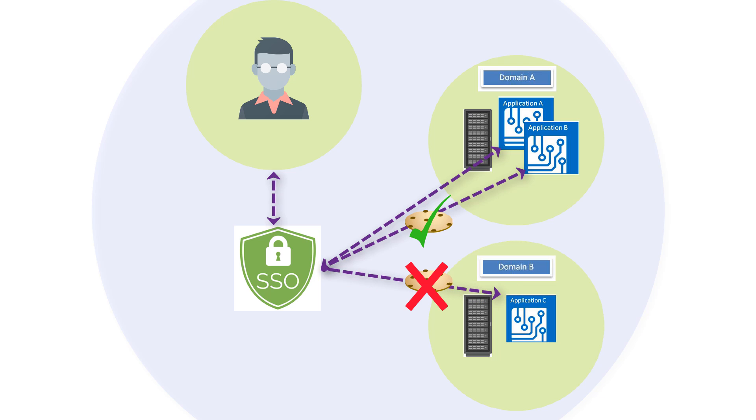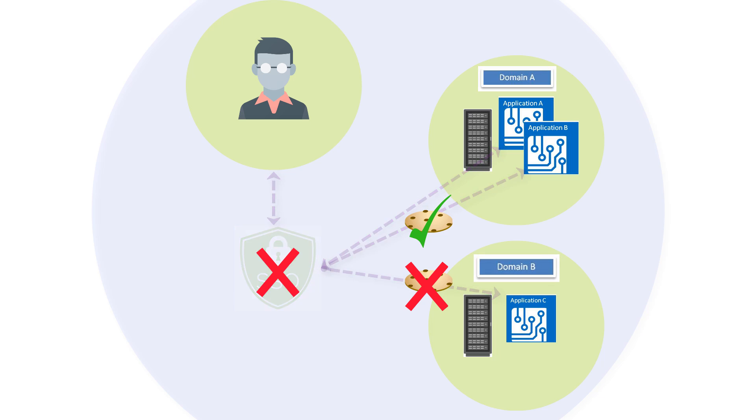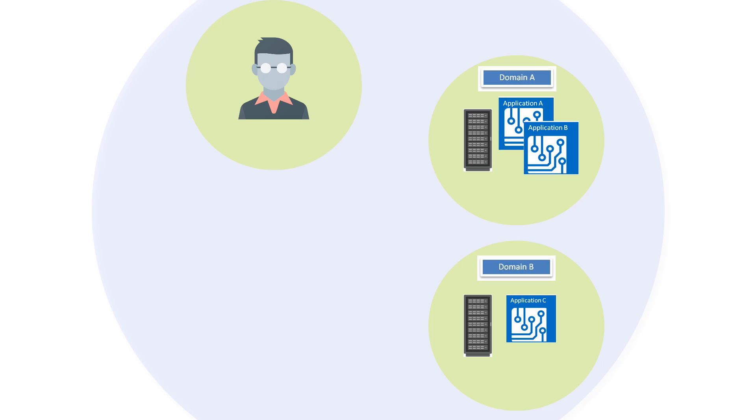This means the authentication state is not available to other domains. The user can't use the current SSO solution to access application C because it resides in the external domain. Because of this restriction,